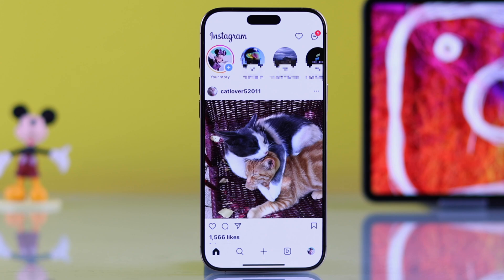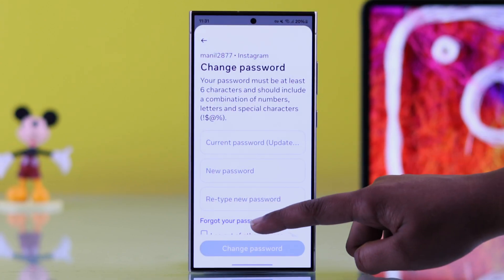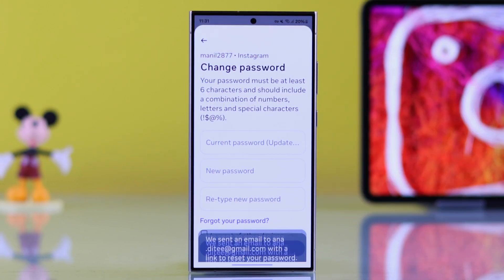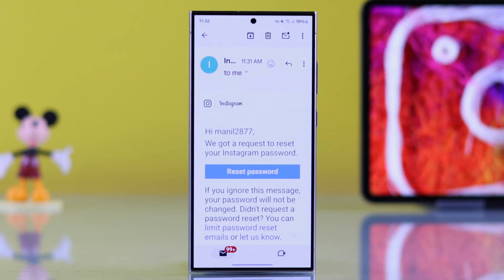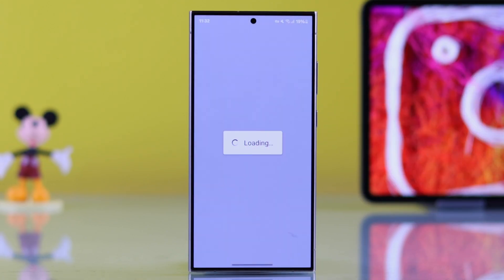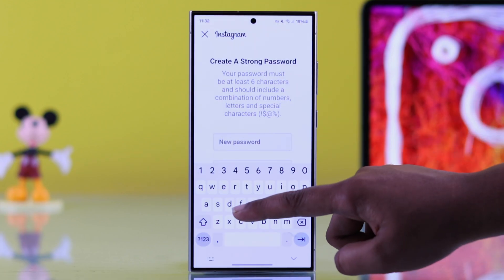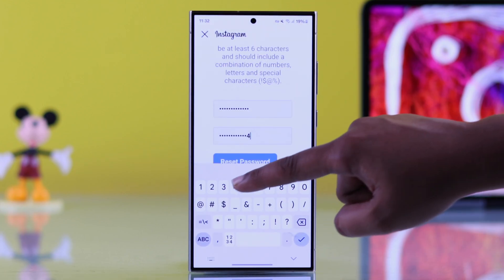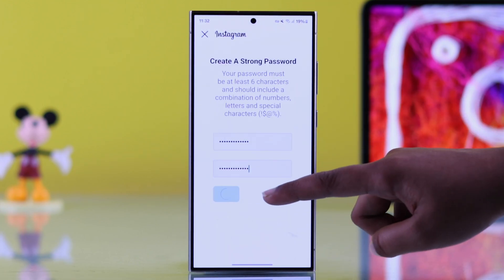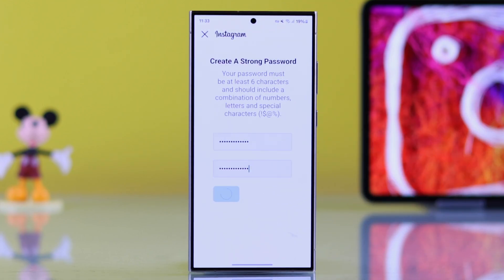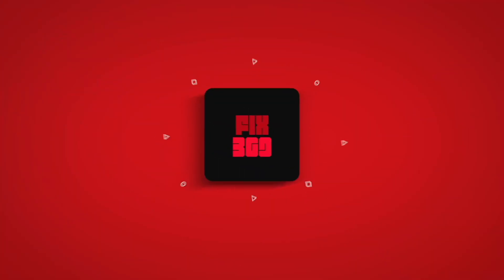And tap Reset Password again. And that's it — you are all set and can log in with your new password. The steps are exactly the same for Android devices. Hope this guide was helpful. Thanks for watching.